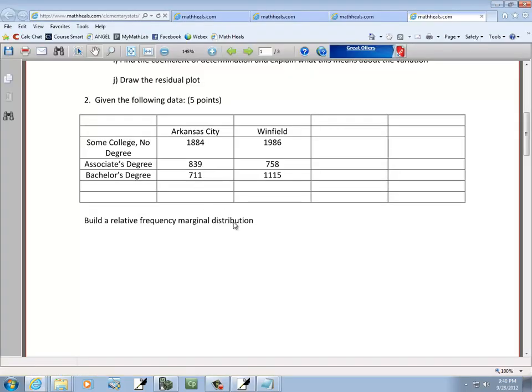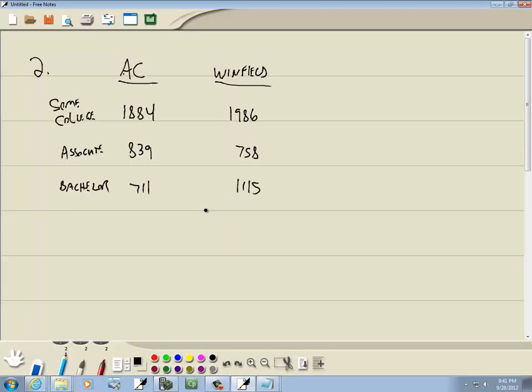Well, this says to build a relative frequency marginal distribution. So, first thing we want to build is total. We're going to add these together, and we're also going to add these over here. So, totals.